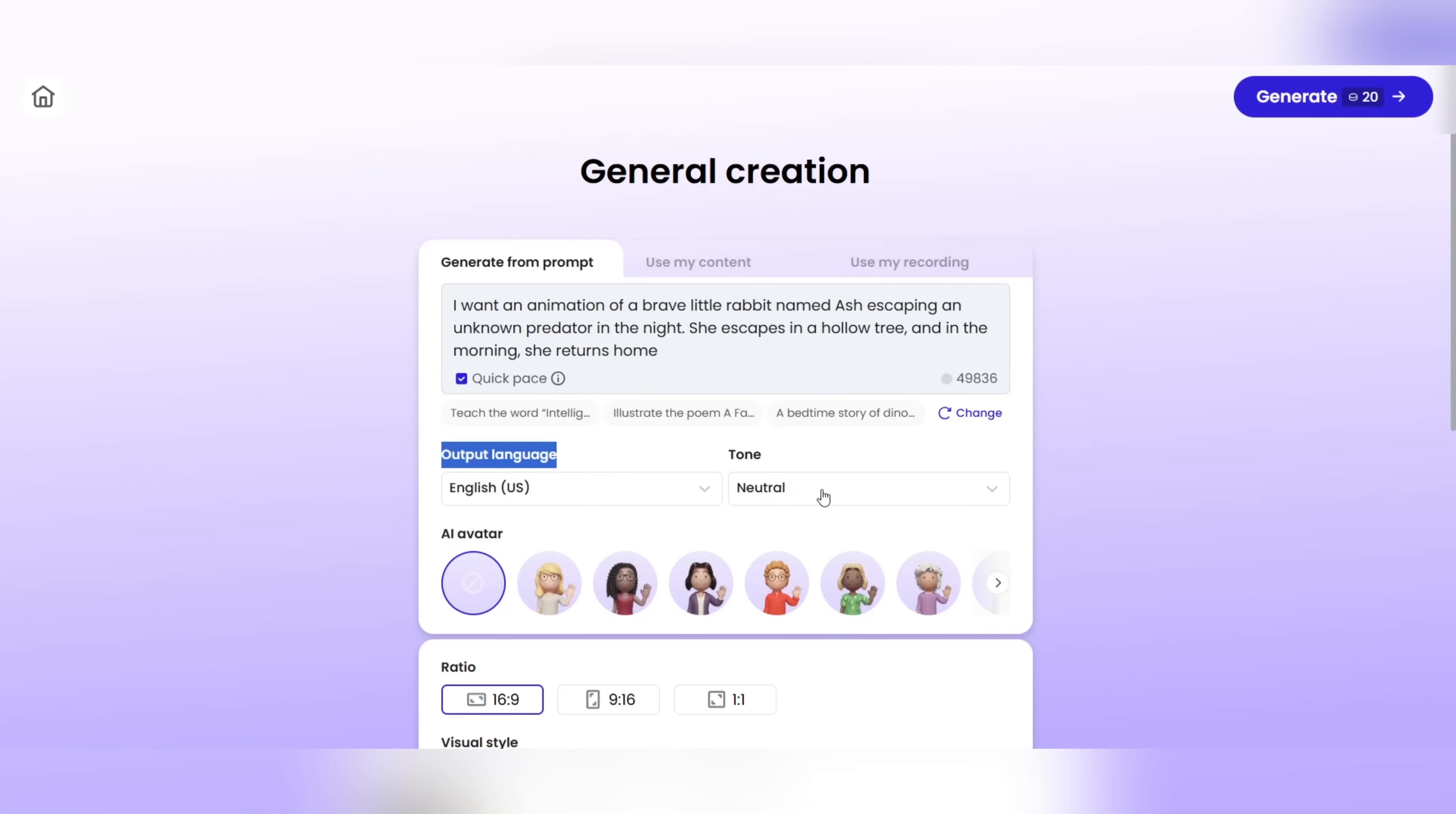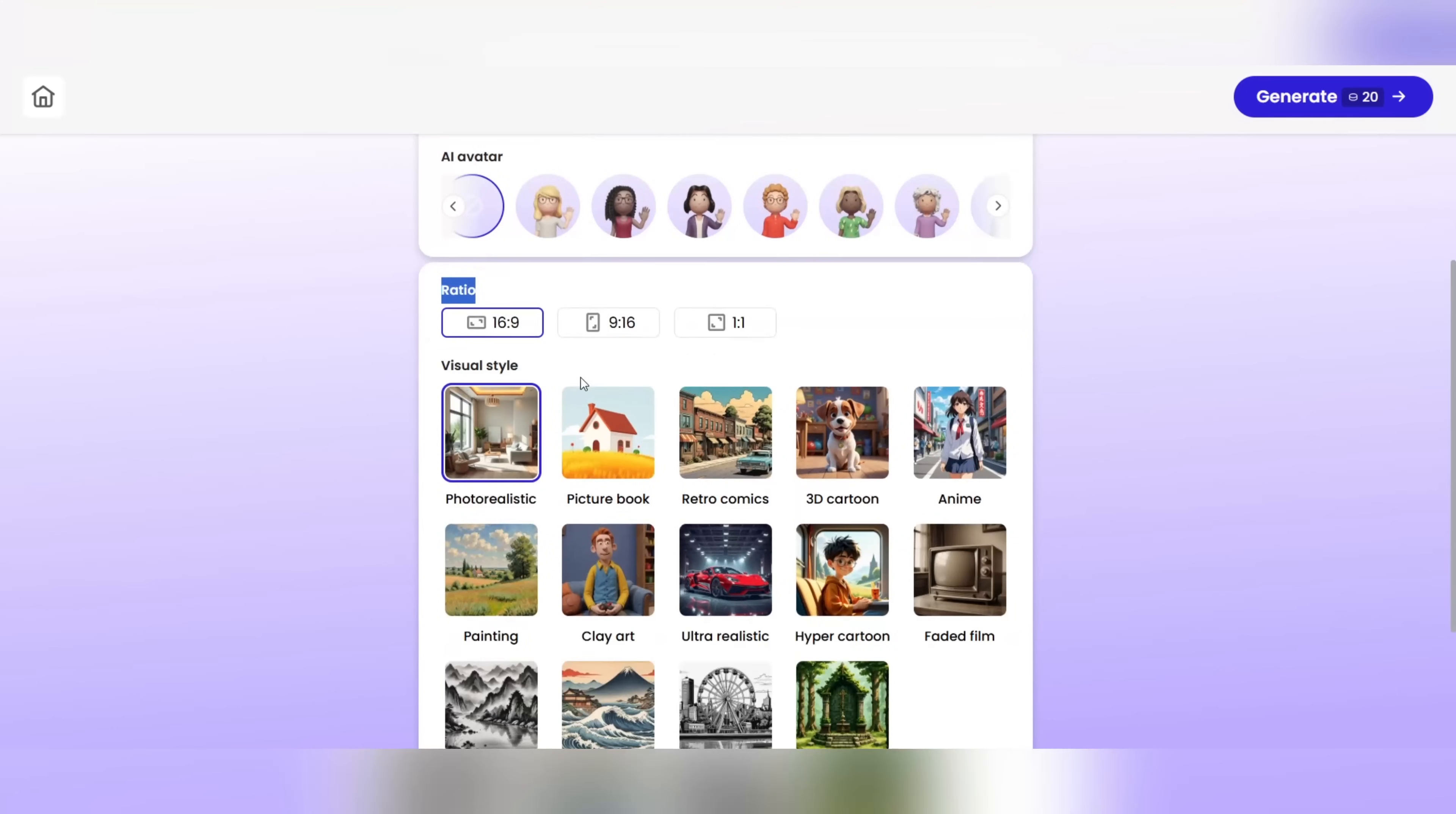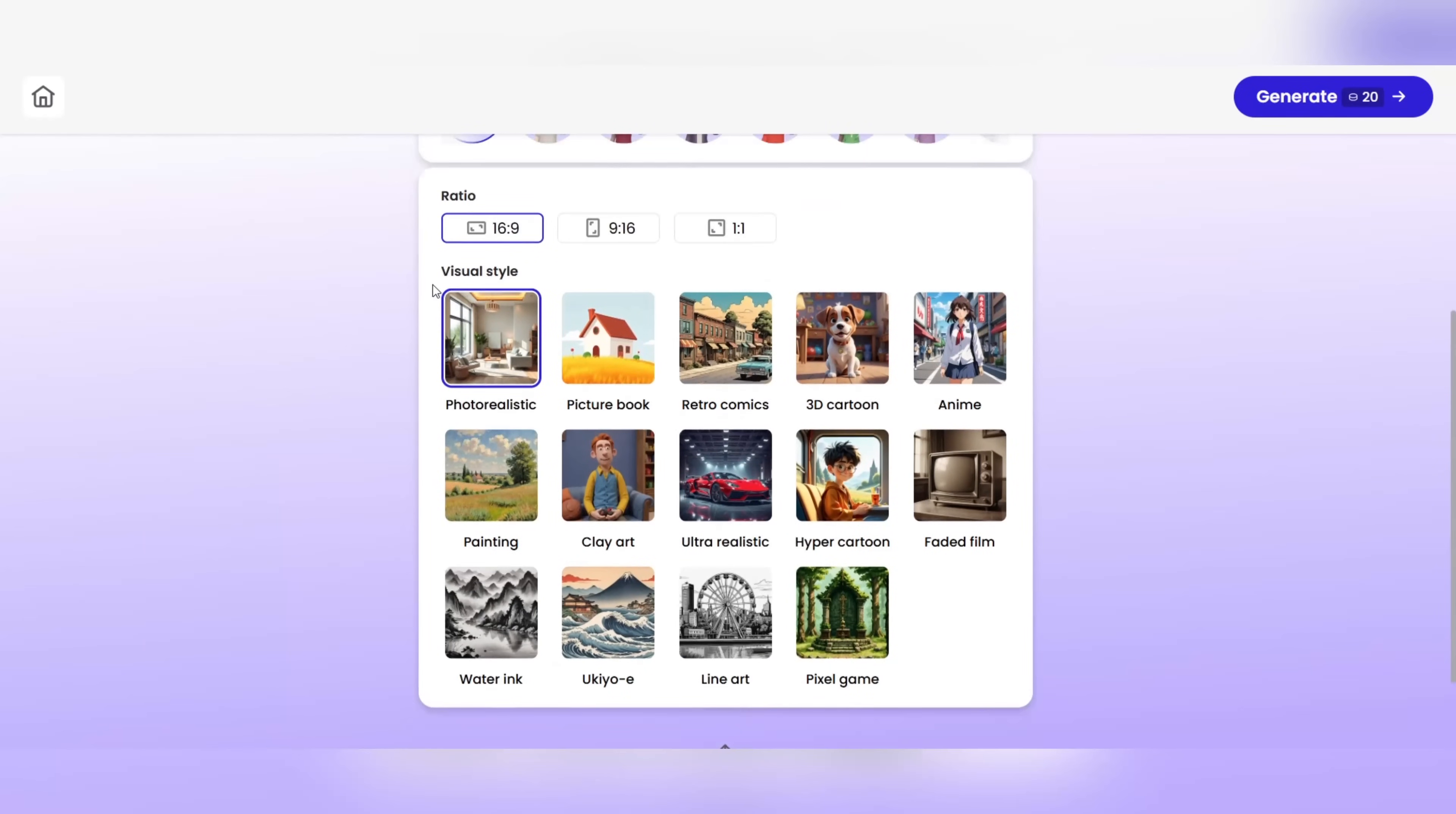Tone. Determine the mood of the video. Formal, friendly, emotional, humorous, or whatever you want. AI avatar. Would you like a virtual avatar to speak in your video? Just one click is enough to choose the avatar of your choice. Ratio. Do you want your video to be vertical for shorts or TikTok? Or maybe horizontal for YouTube? Here you can choose the size very easily.